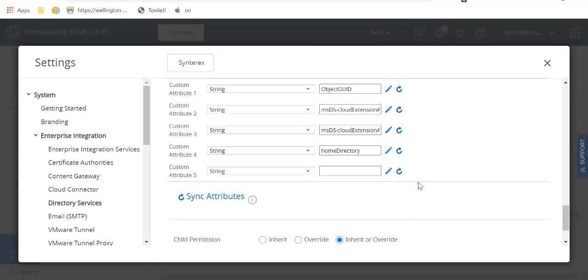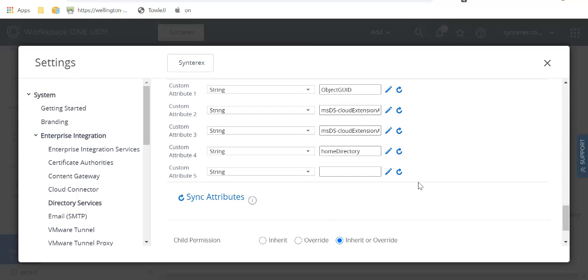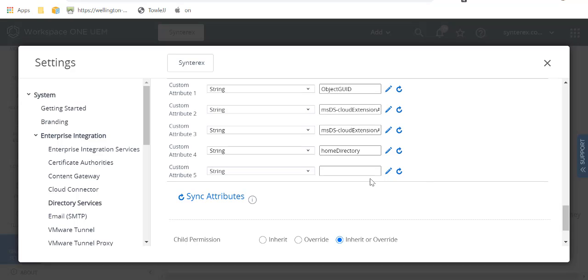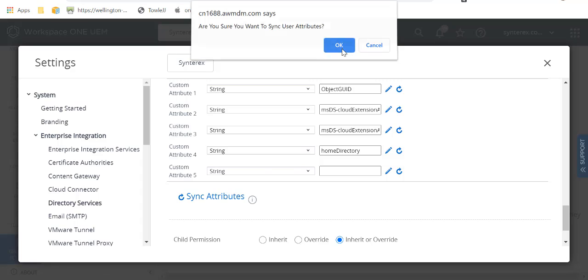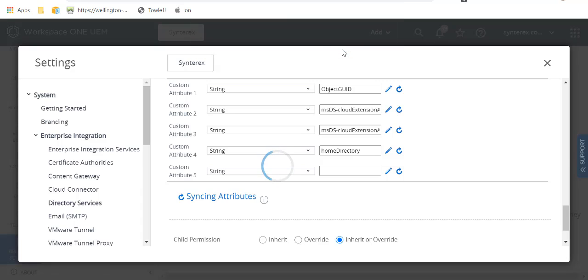And so when people build AD accounts, they tend to put that person's personal directory, personal drive, whatever term you want to use for it. And then after you create that, you'll sync attributes, which is really neat.